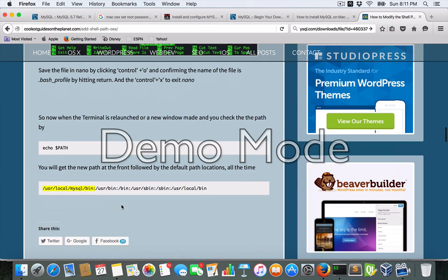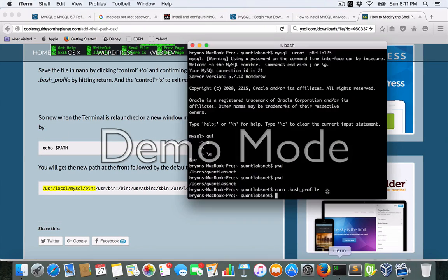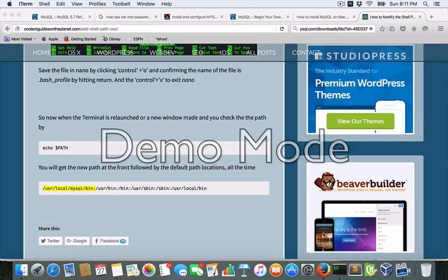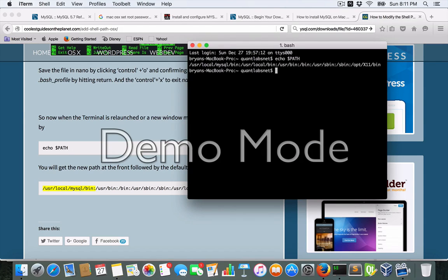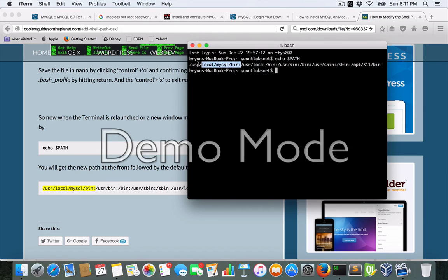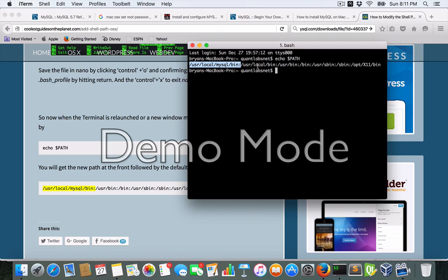So in order to make sure, I'm just going to exit out of this terminal, relaunch a new one. What you're pretty well looking for is when you echo out the path. Exactly as here, you want to make sure that you've got your MySQL bin, user local MySQL bin.